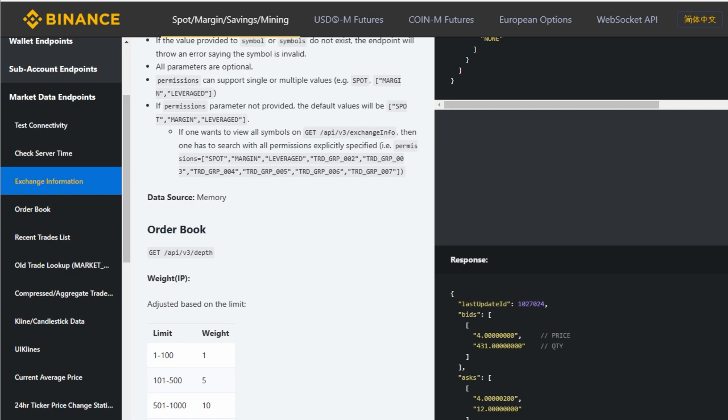This was a very easy beginner's tutorial on Binance API documentation. If you find this video to be helpful or interesting, please like and subscribe to my channel. I will come back with more useful videos. Thank you for watching.